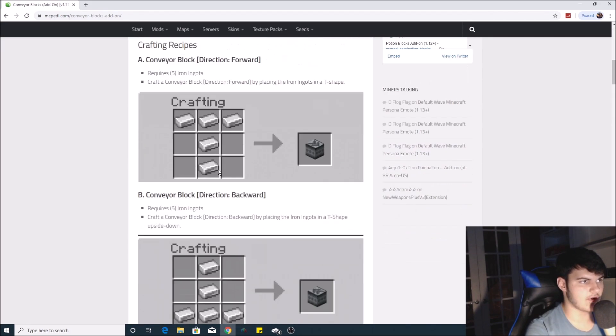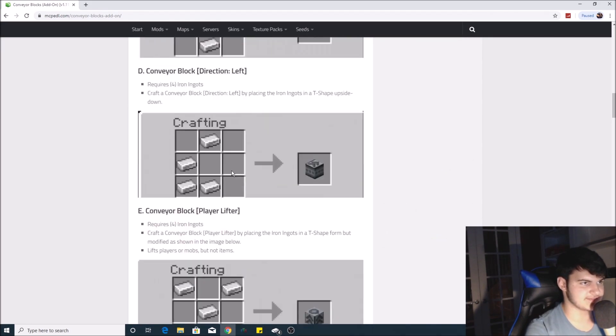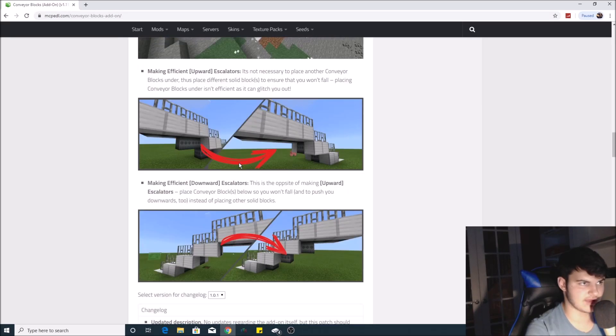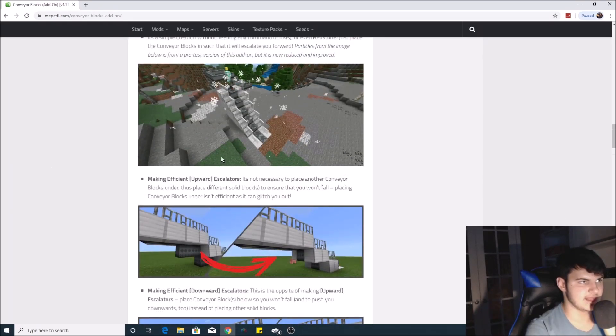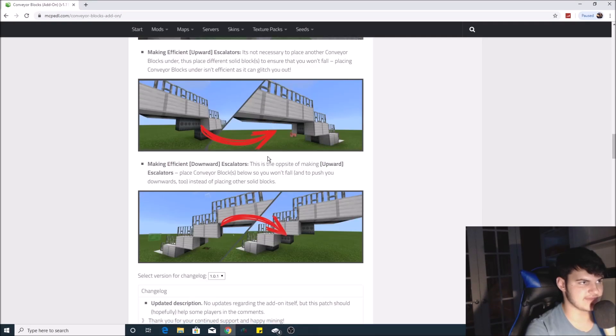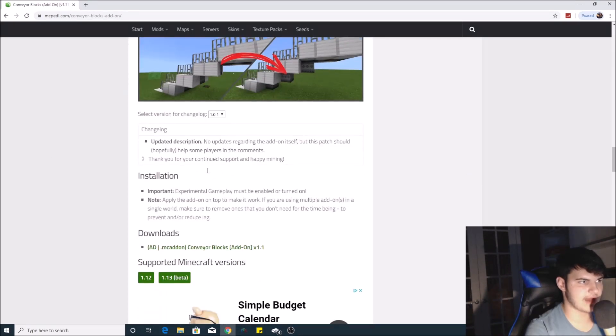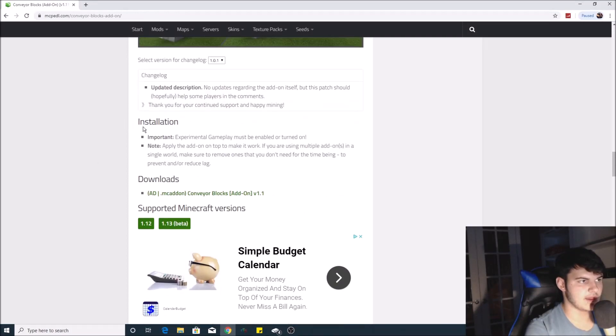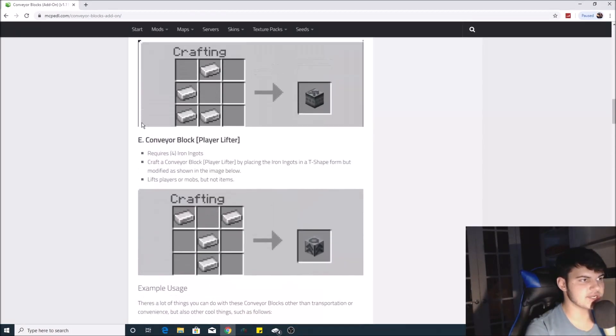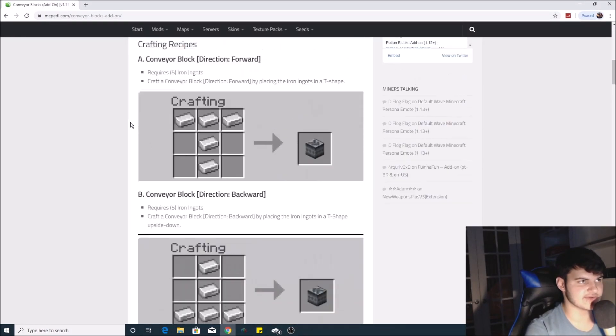On the website it gives you all the crafting recipes you need, so you have to memorize them because the game won't give them to you. It also shows you a little gif of what it'll look like, and you can use it for mobs and people. Once you're done looking at the crafting recipes, scroll all the way down from the top of the page.